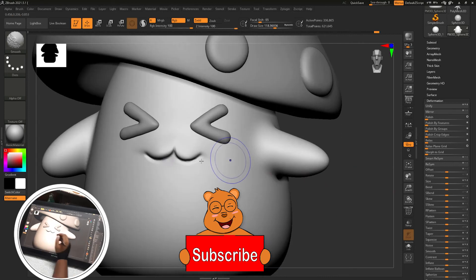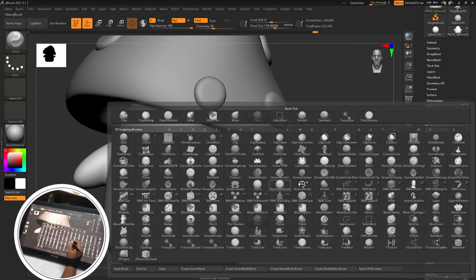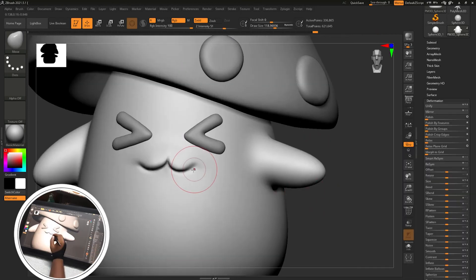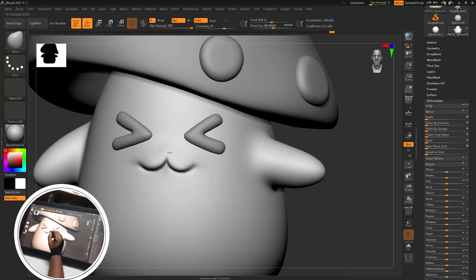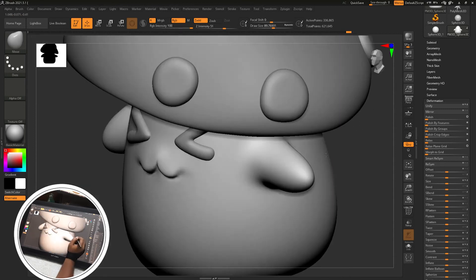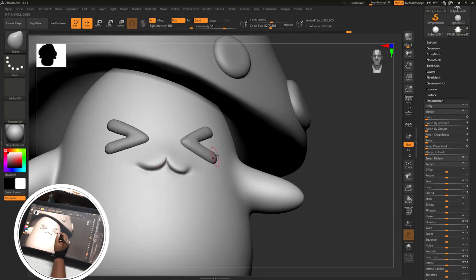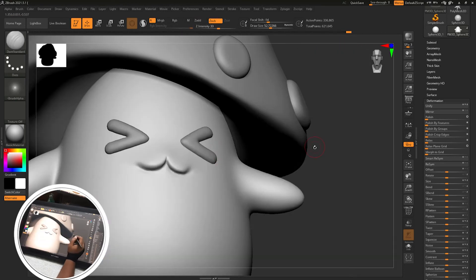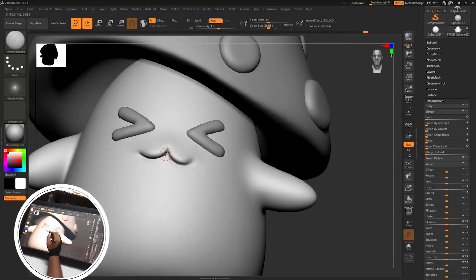Pinch brush in the center, smoothing and adjusting the shapes using move brush. So lips are done and just some creasing with Damp Standard brush.